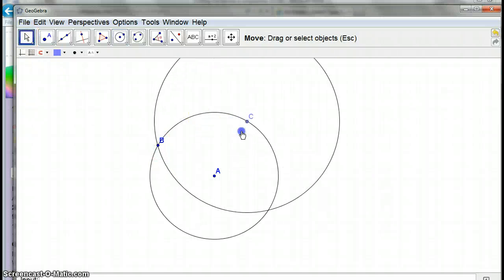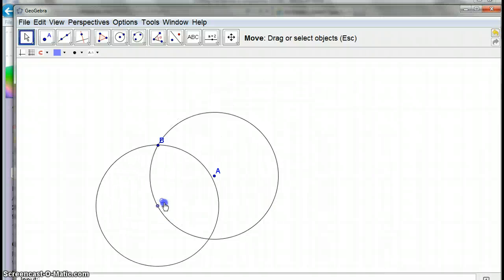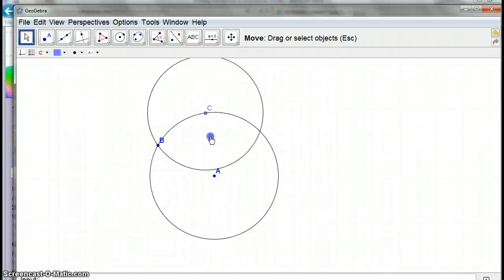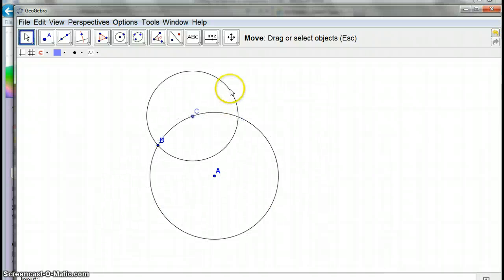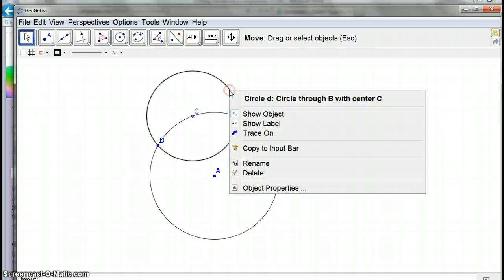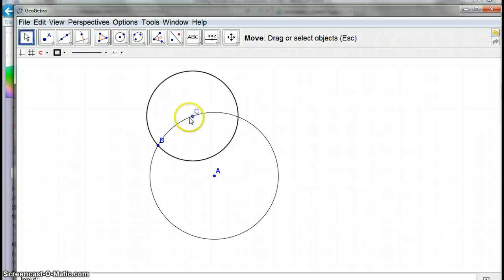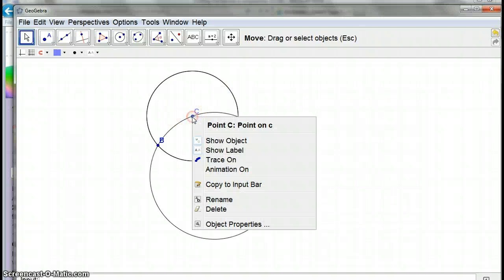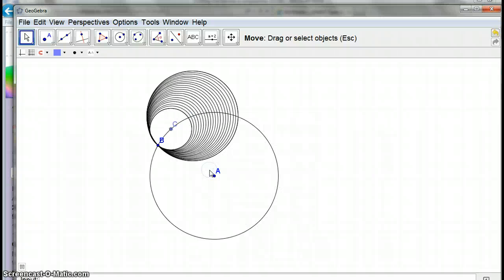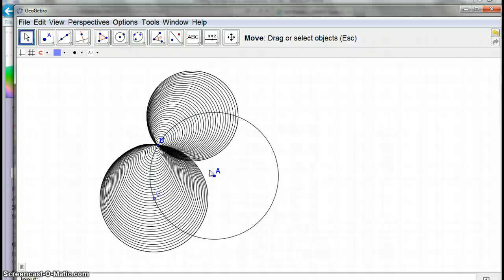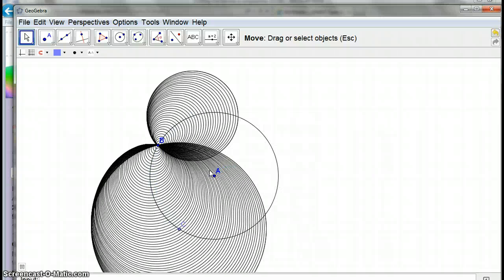What I'm going to do is right-click that and I'm going to trace it and I'm going to animate that. So there, I've got a pattern.